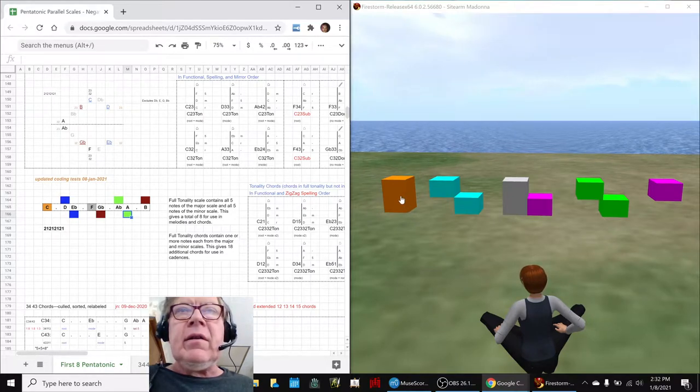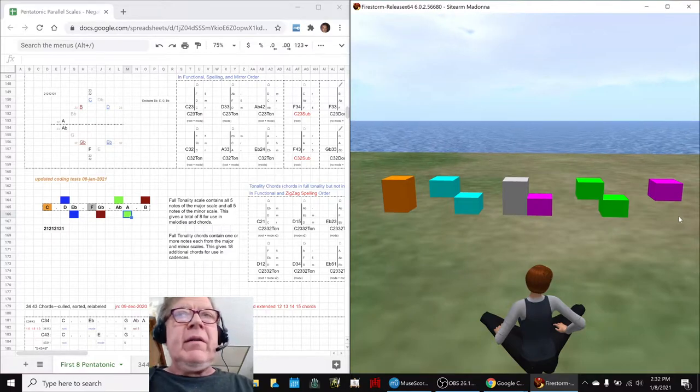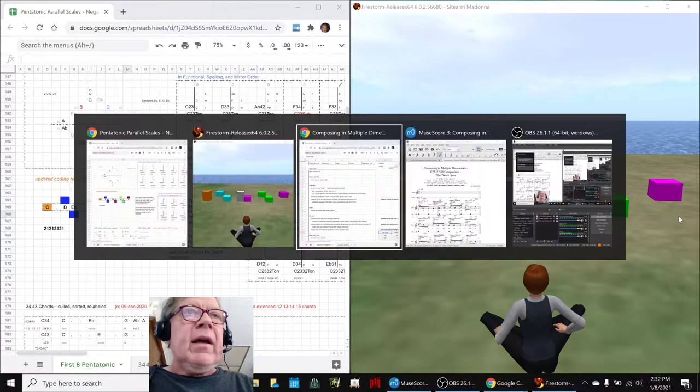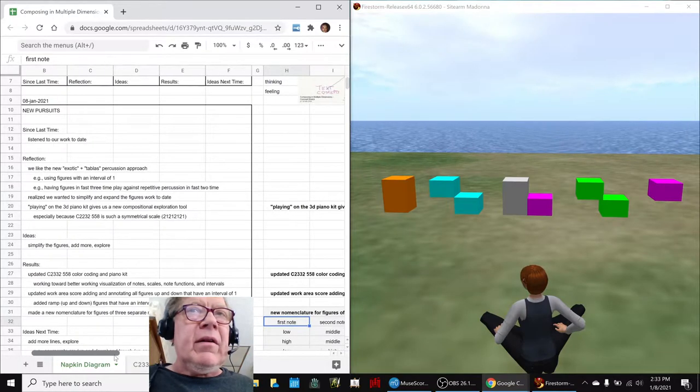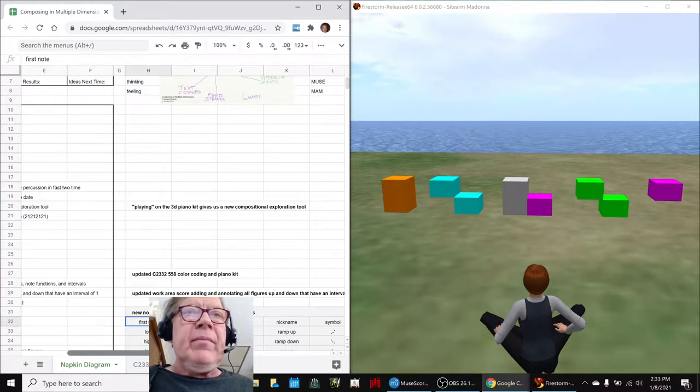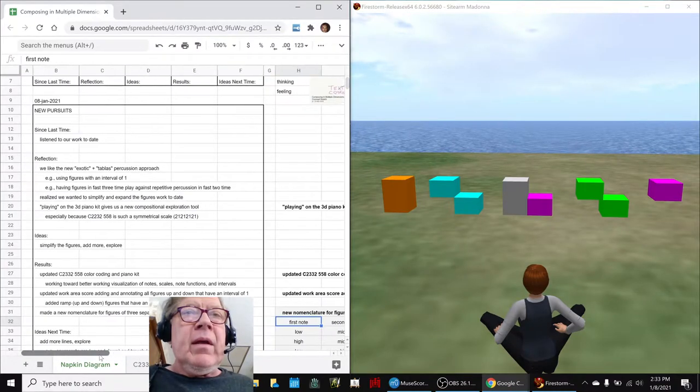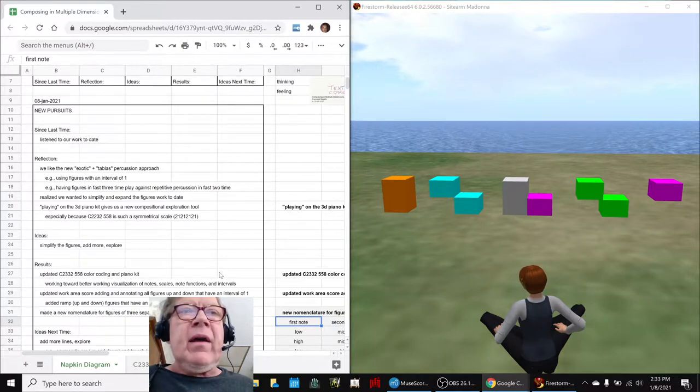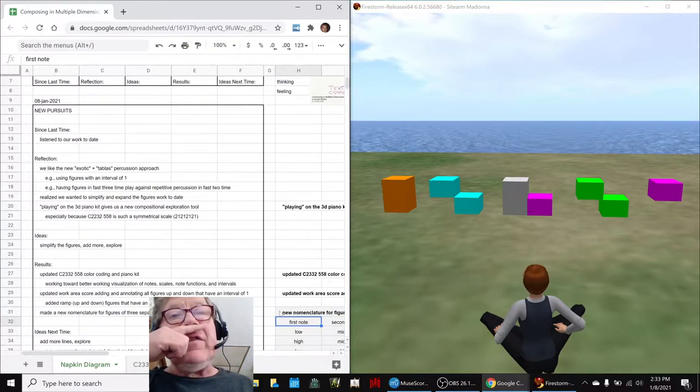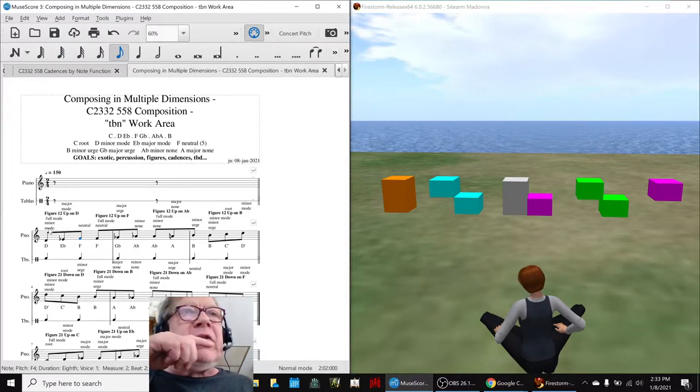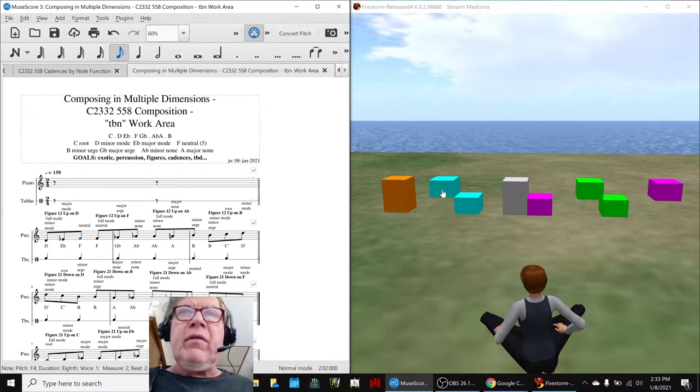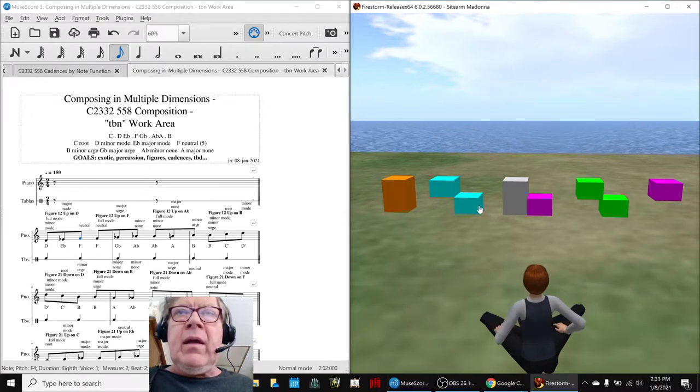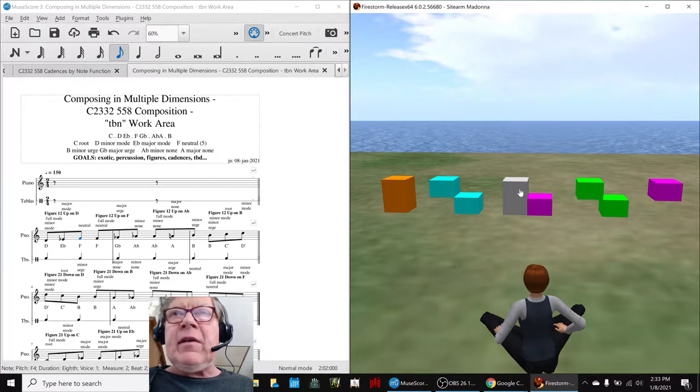We did that because playing on the 3D piano gives us a new compositional exploration tool. In particular, we worked with this, identifying more figures to add to our score in progress. These are all the one-two figures. You can see what a one-two figure is—it goes an interval of one and then two. There are other places where that happens, like here.